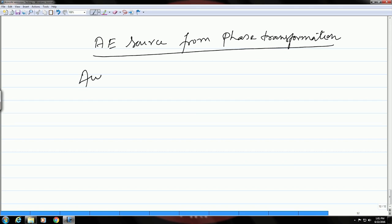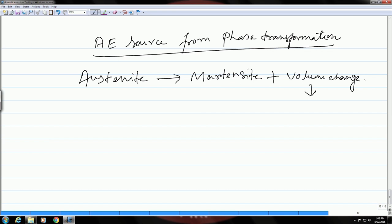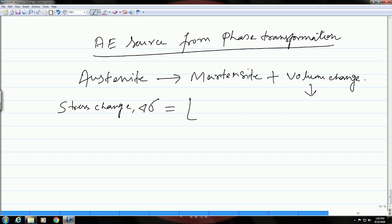So, for the austenite to martensite transformation, which is accompanied by a volume change, we can write an expression for the stress delta sigma due to this volume change. Let me first write it and then explain these parameters.